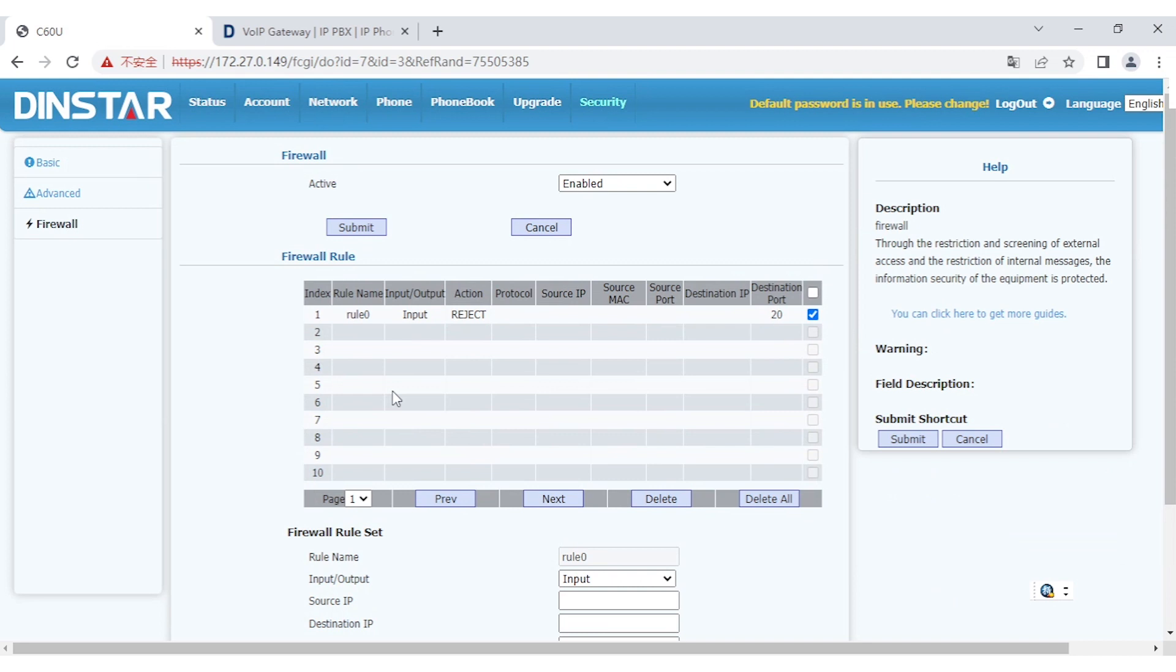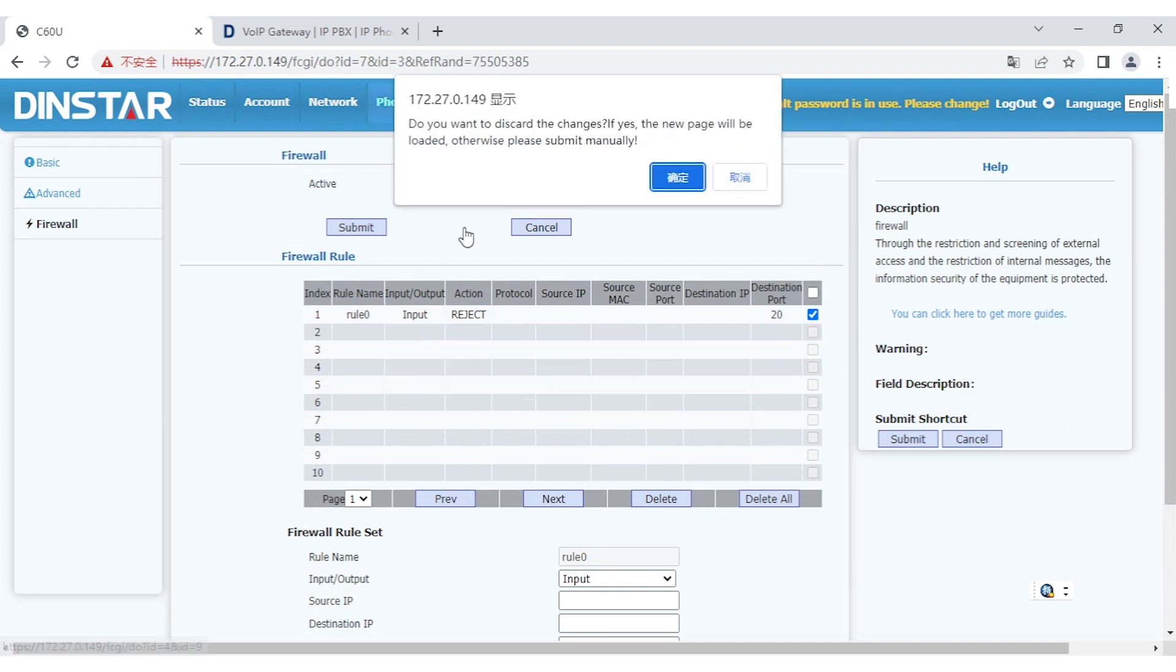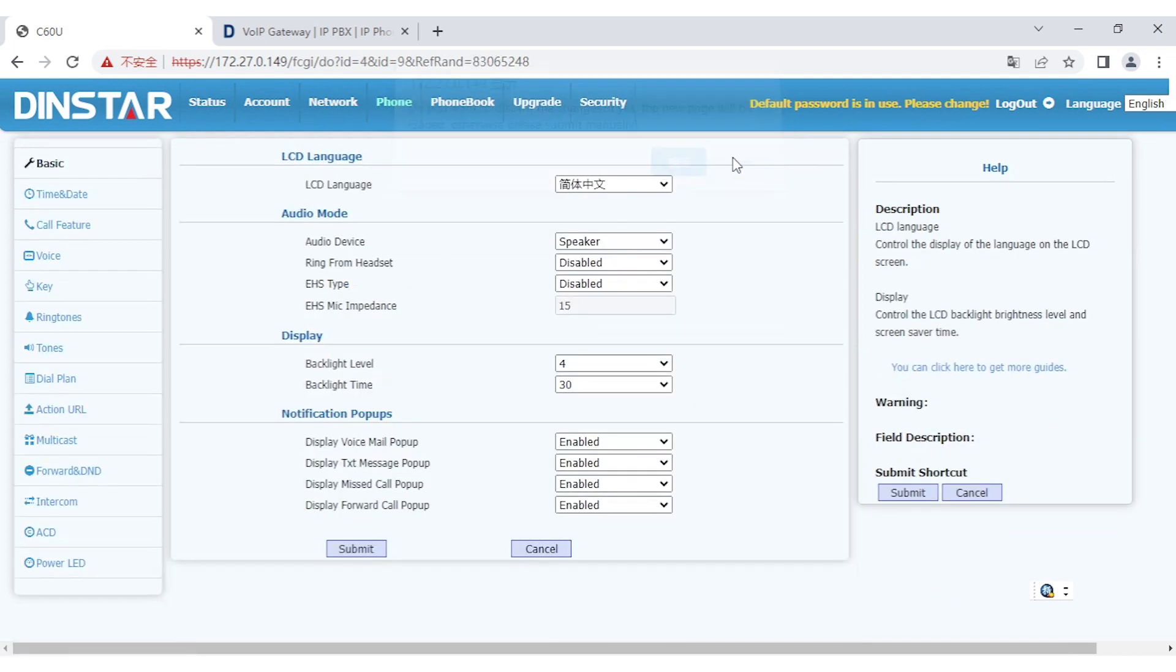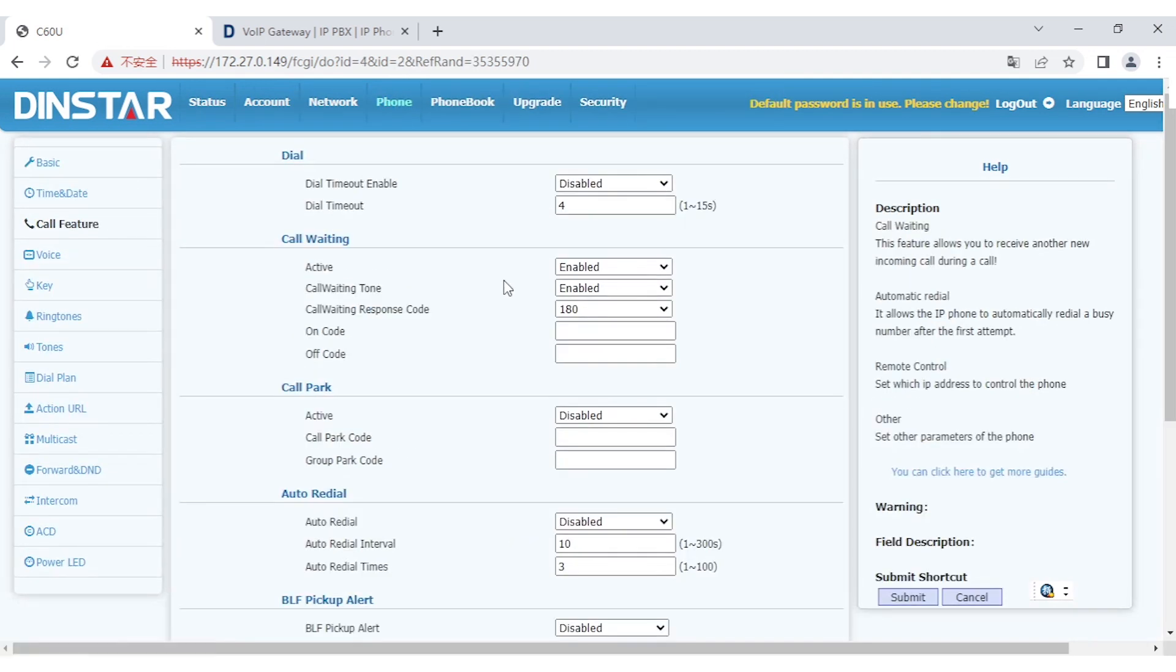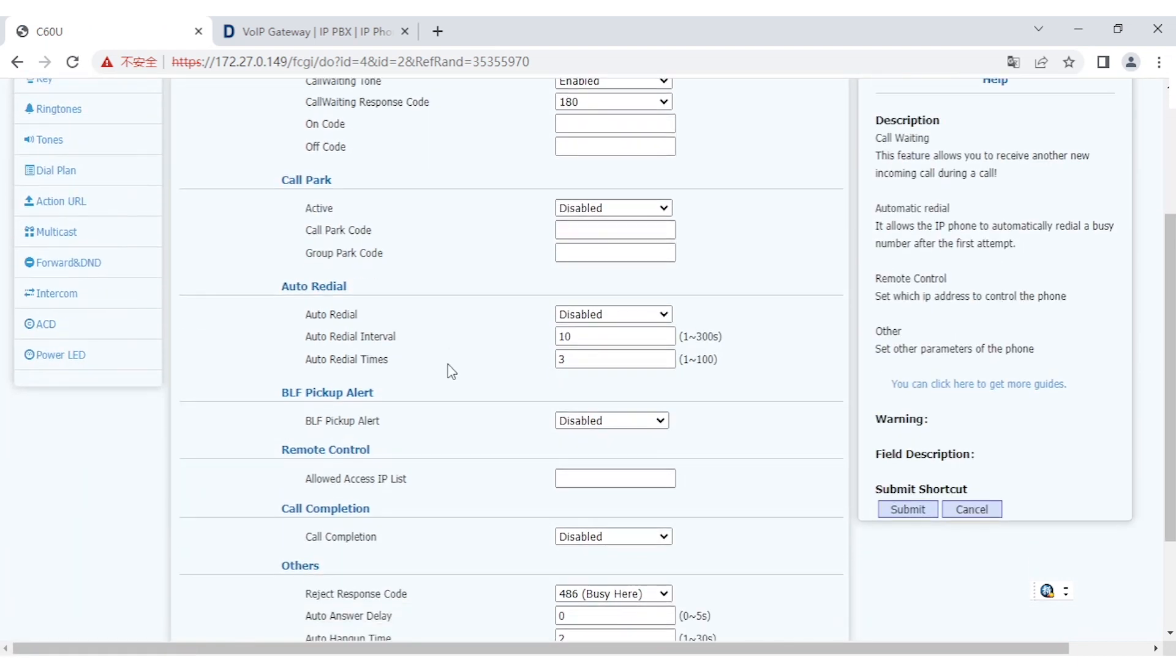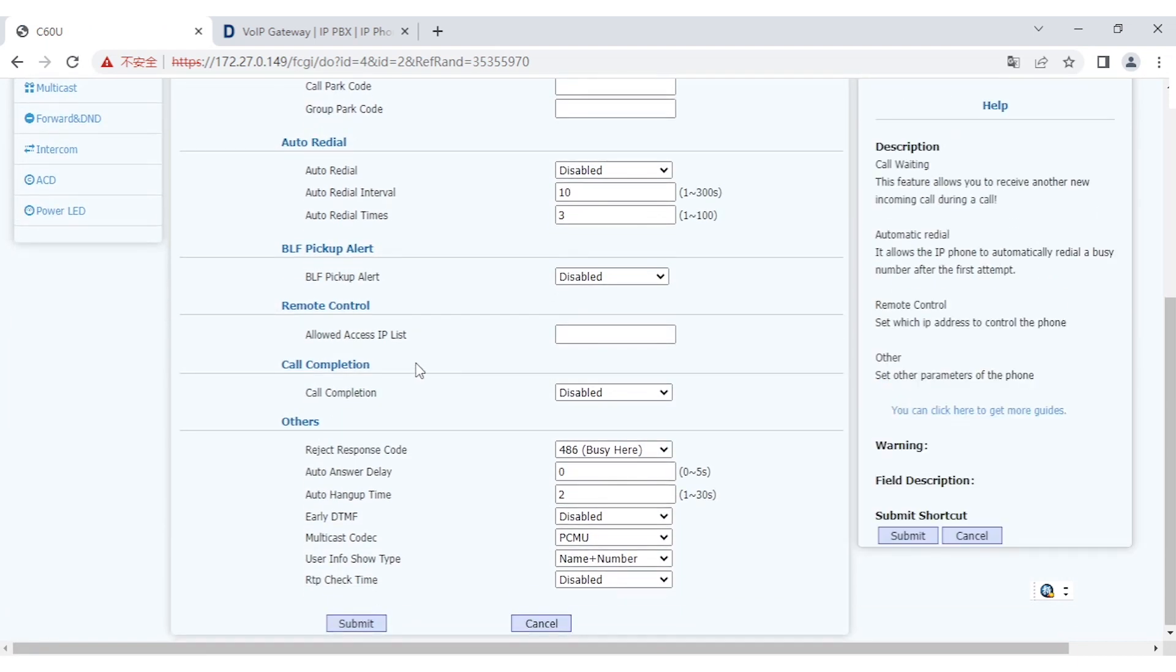Another thing is some people may be confused. You have to know that under the phone, there is a call feature. Under call feature, there is remote control. Actually, this one is quite different from the firewall.